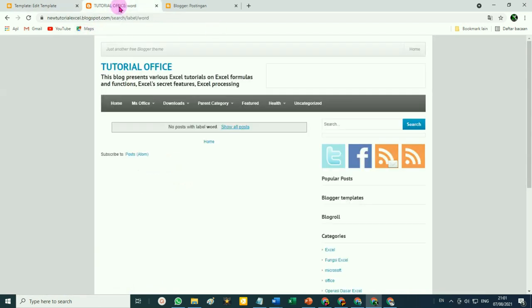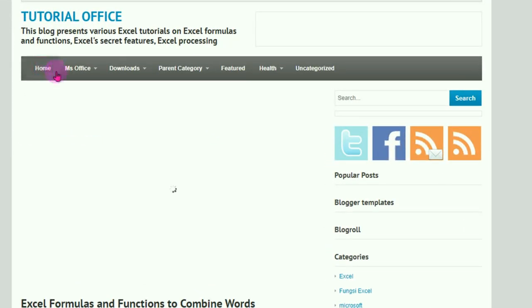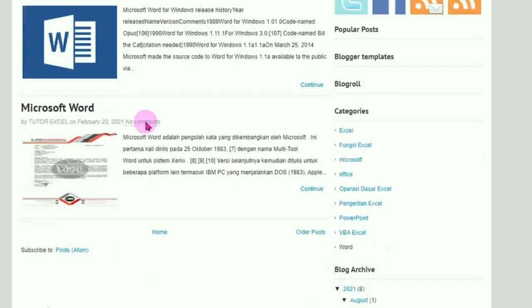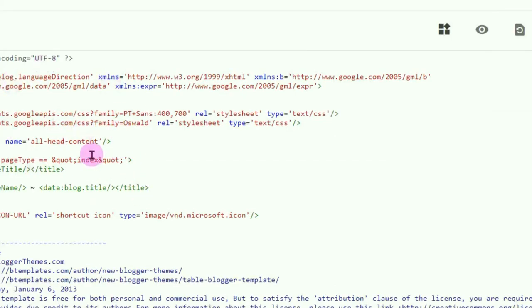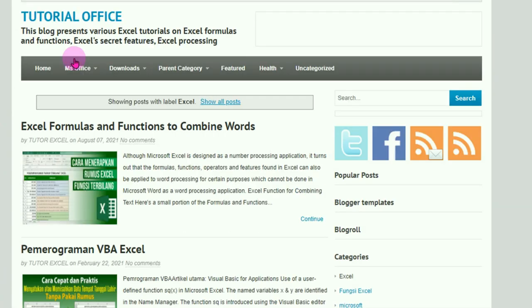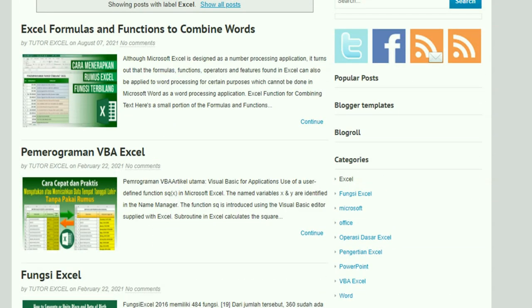Kita kembali ke sini, silahkan di-refresh, kembali ke menu Home. Kita coba sekarang dari submenu 'Word' — klik. Ternyata sekarang nyambung ke dua artikel yang memiliki label 'Word'. Jadi penulisan antara label dengan penulisan pada kode HTML harus persis sama. Sekarang kita coba dari submenu 'Excel' — klik. Nyambung, untuk artikel yang memiliki label 'Excel' ada lima di sini.